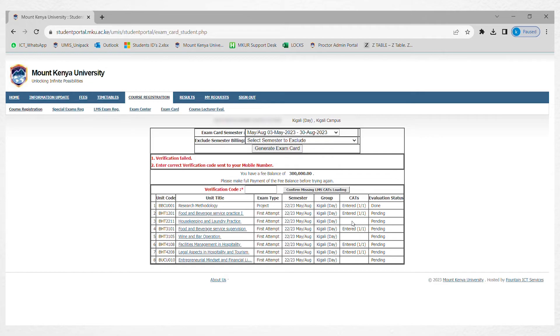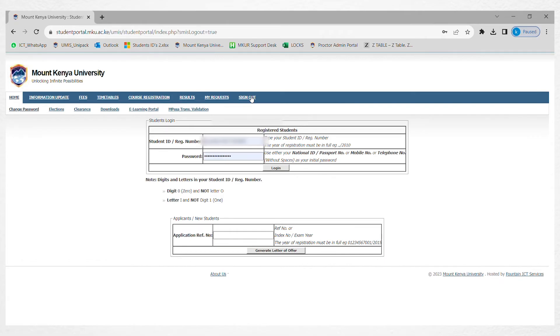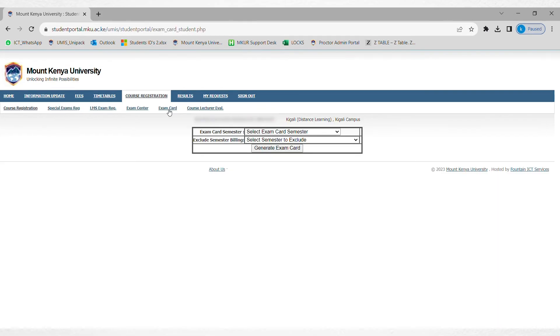Let me show you how you're going to generate the exam card and how it looks like. I'm going to sign out of this account and show you one who has already evaluated the lecturer.